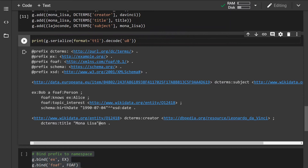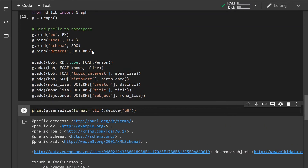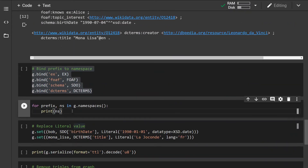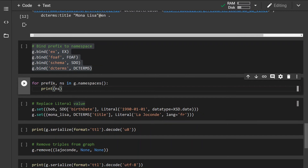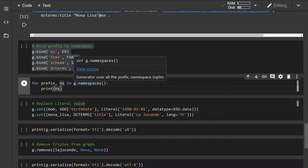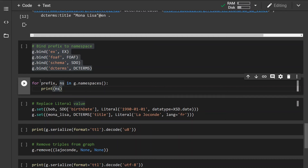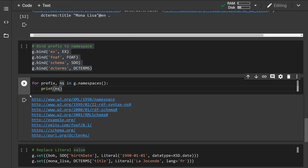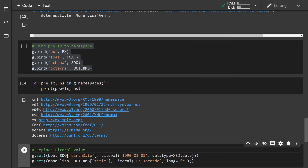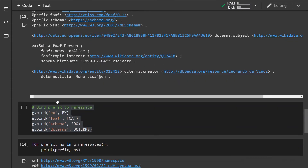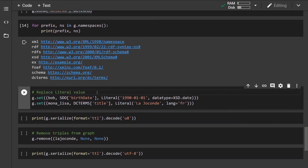Let's run this again and we can see that the prefixes have changed to whatever we specified. We can also inspect all the namespaces and prefixes defined inside the graph by creating a loop that iterates over all namespaces. This is very useful when importing a graph from the web, so we can inspect all the prefixes and namespaces that are part of the graph.